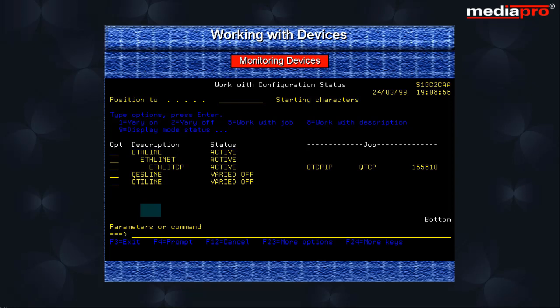To vary off a communication line, we should first vary off the devices attached to the controllers on this line, then vary off the controllers and finally vary off the line. To vary on a line, we follow the reverse procedure. That is, we begin with the line followed by the controllers and then the devices.